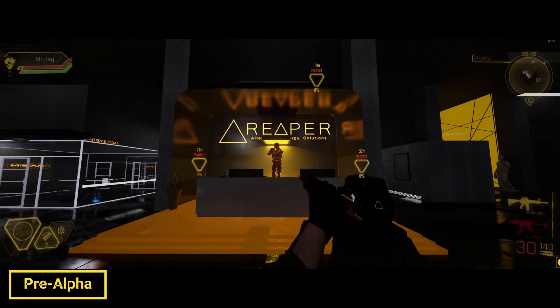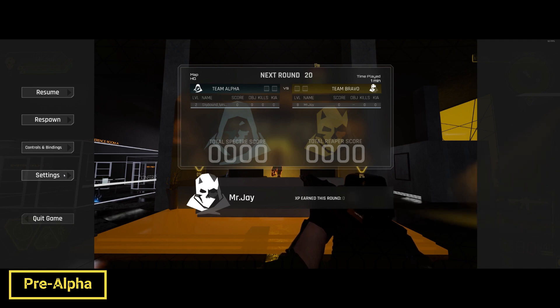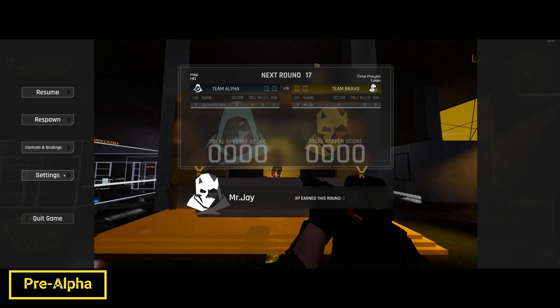Hey everybody, Mr. Jay here. I just want to give you guys a quick rundown on the graphical settings in case you have lower spec hardware, or even higher spec hardware, and you just want to get the most FPS possible.